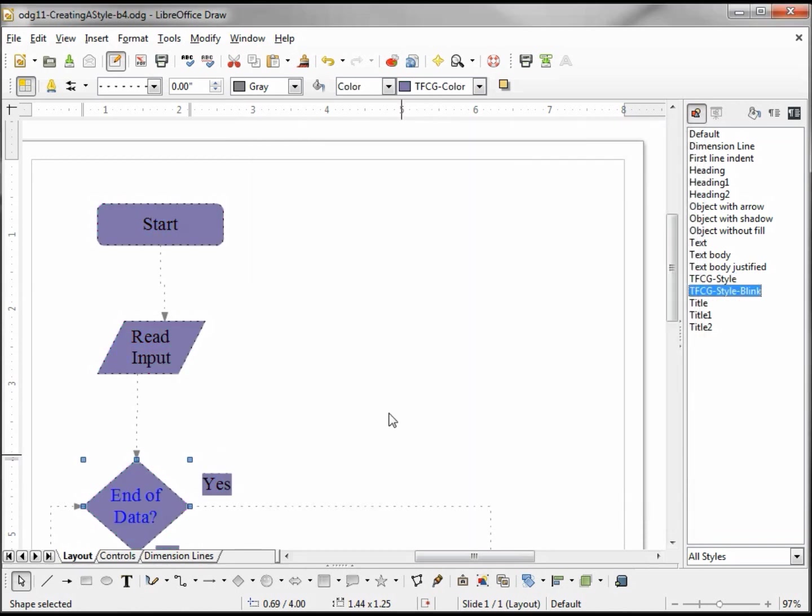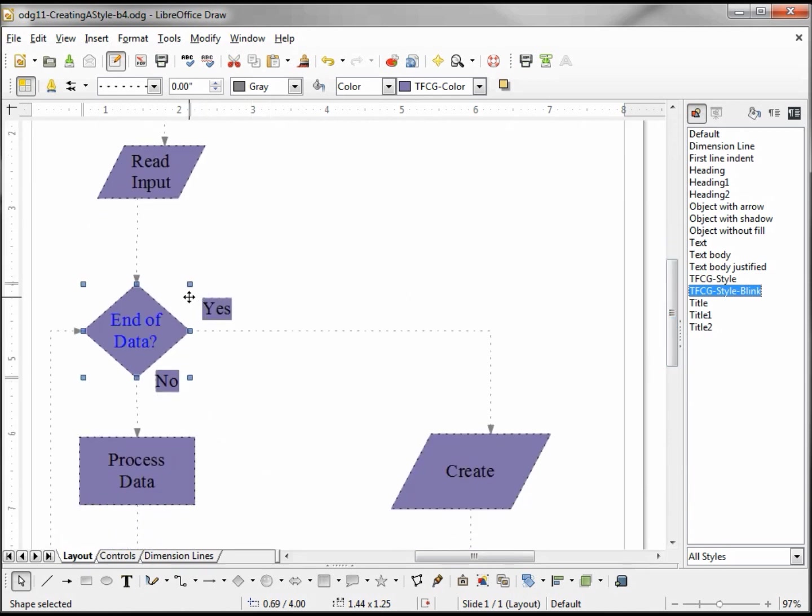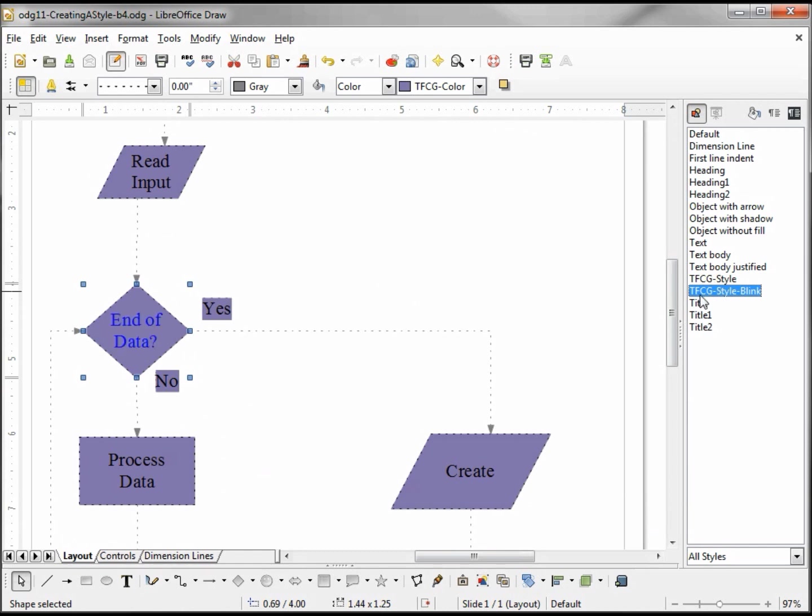And we see that not only does it change it in the TFCG styles, but also the TFCG style blink. It's updated there because we're telling it to grab the TFCG style, apply that style, and then apply the TFCG style blink and make any other changes.